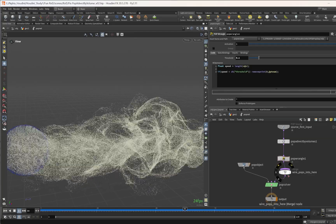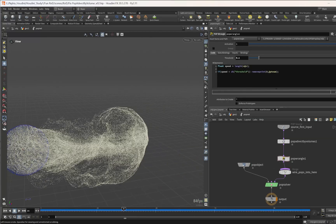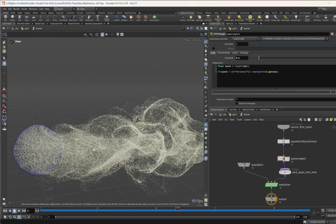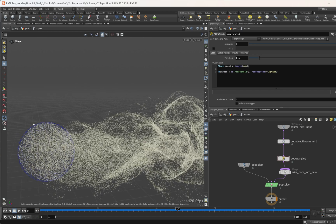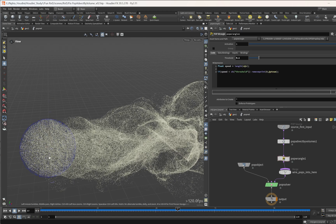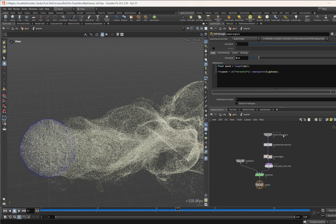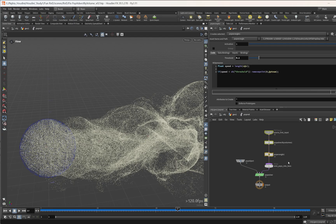But in some cases we want the particles to morph into another object or we want to retime the particles — especially at the beginning when the particle is first born — so we can have a small transition. So we need to come up with another solution. Let's see how we can fix it.